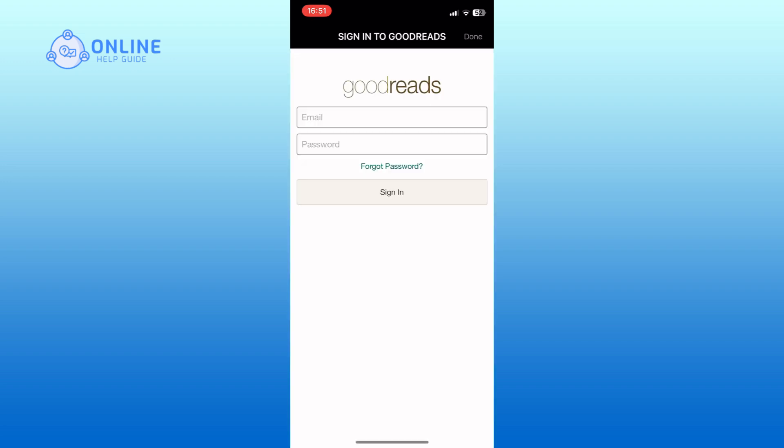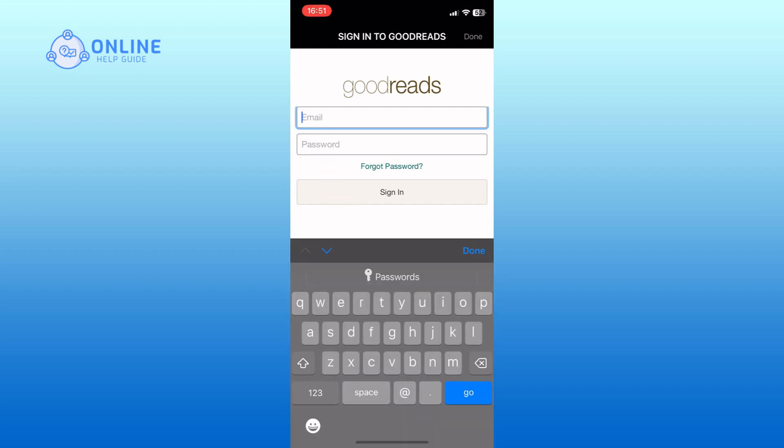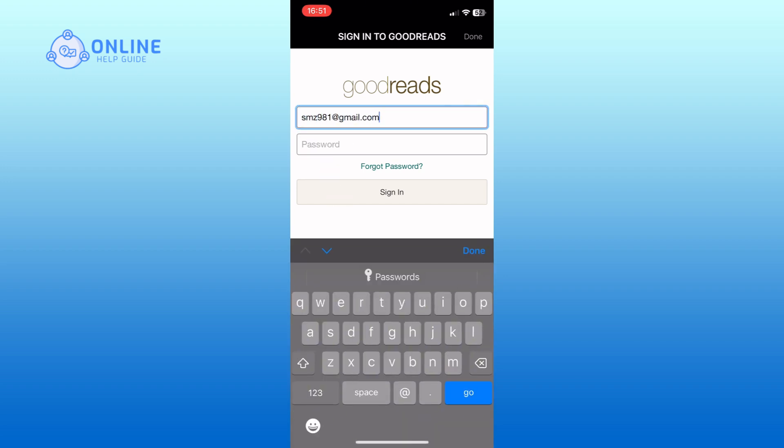In the provided field, enter your Goodreads email. Then type in your account password.